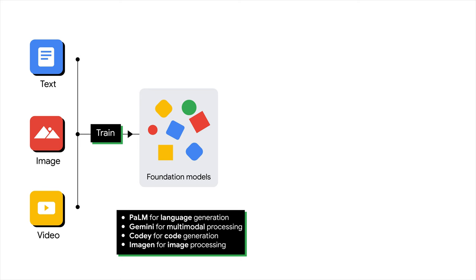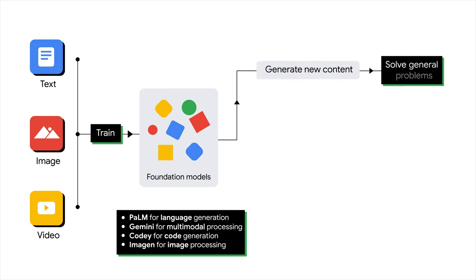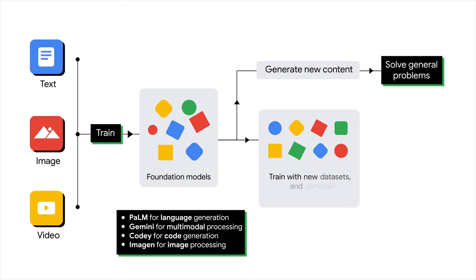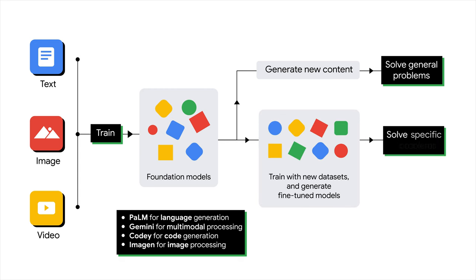The pre-trained foundation model can be used to generate content and solve general problems, such as content extraction and document summarization. It can also be further trained or tuned with new datasets in your field to solve specific problems, such as financial model generation and healthcare consulting. This results in the creation of a new model that is tailored to your specific needs.